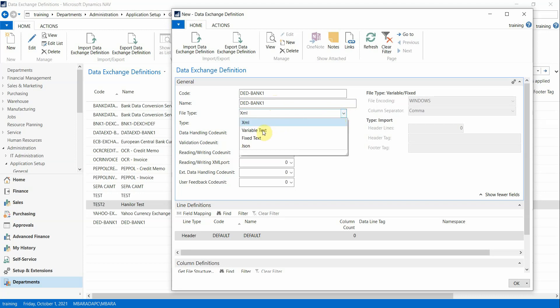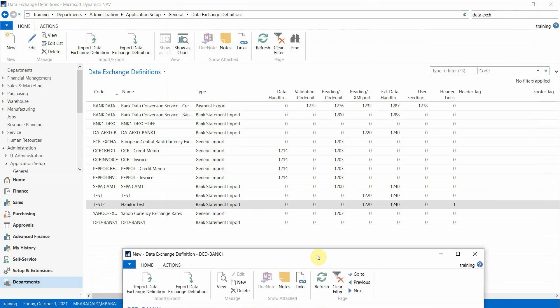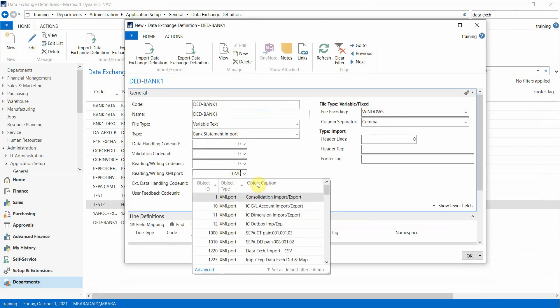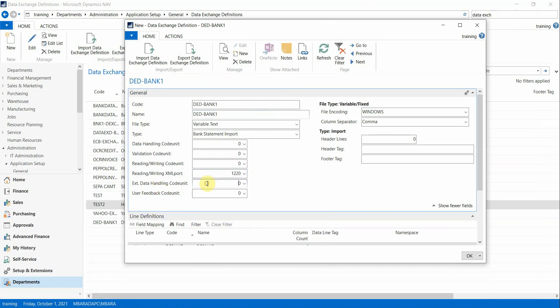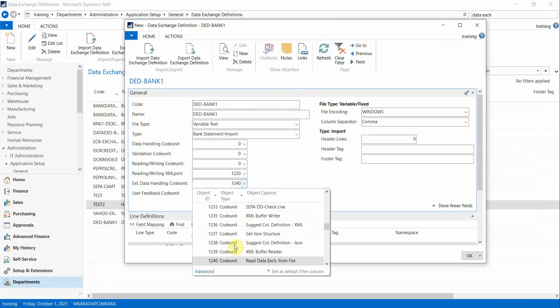On the File tab, the file type must be Variable. You also need to define the Reading/Writing XML Port, which must be set to 1220, and the Data Exchange Import CSV. The Handling Code Unit is 1240.